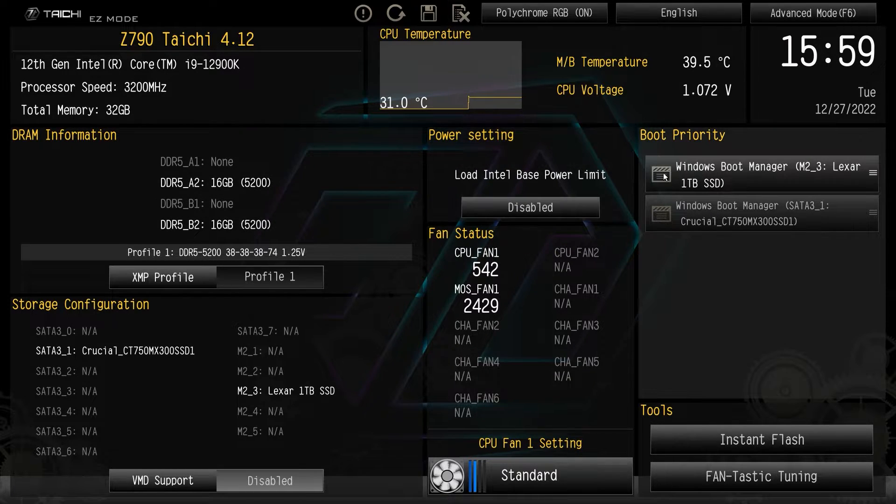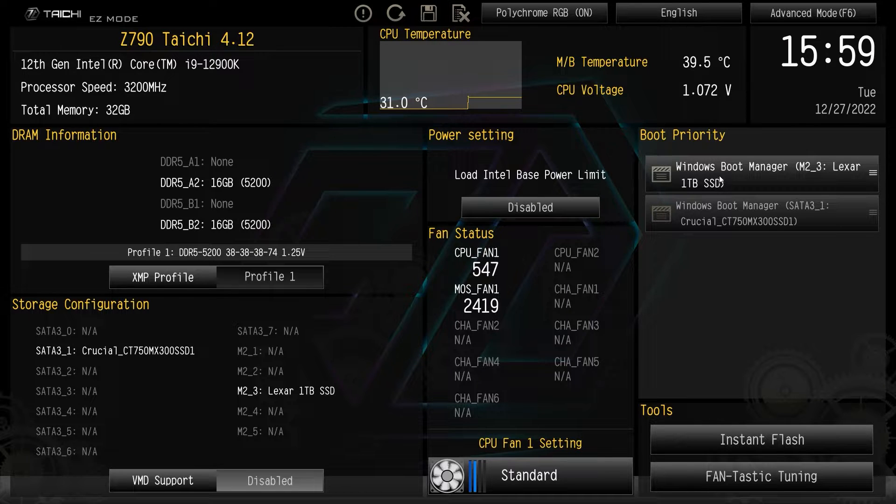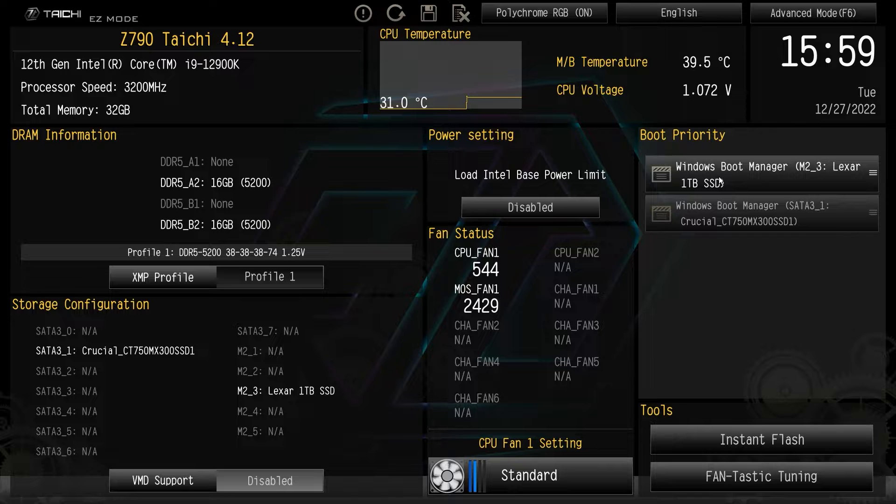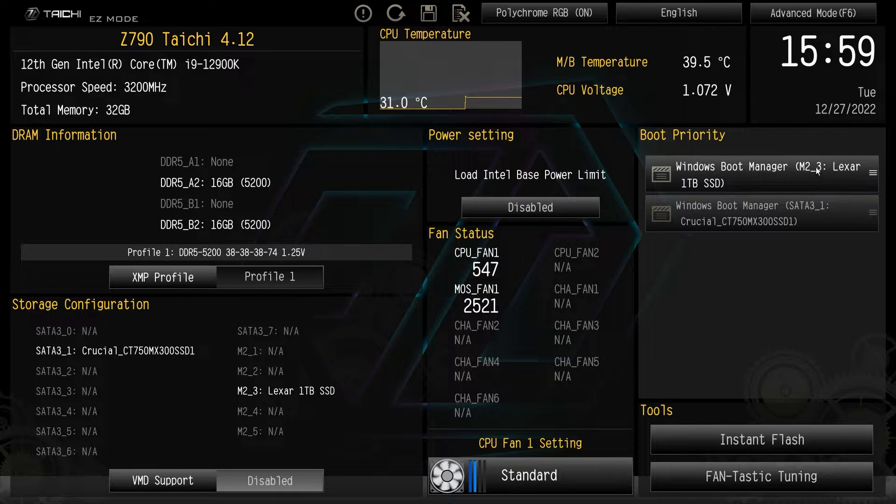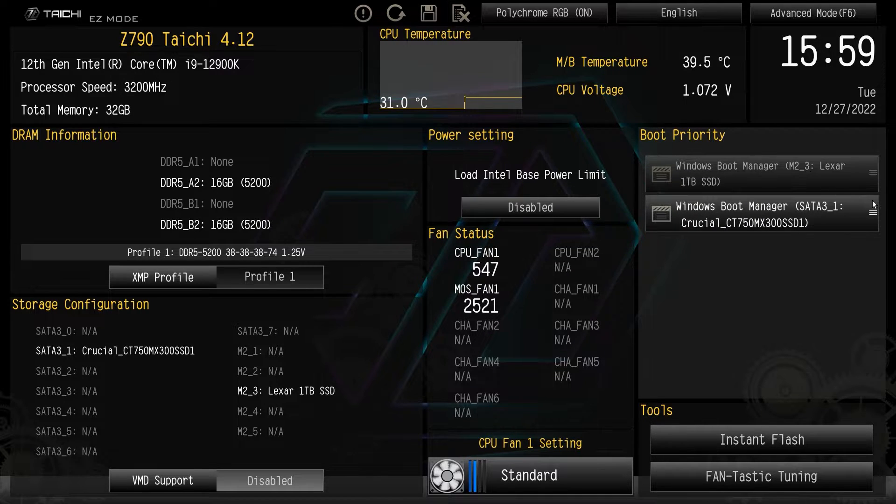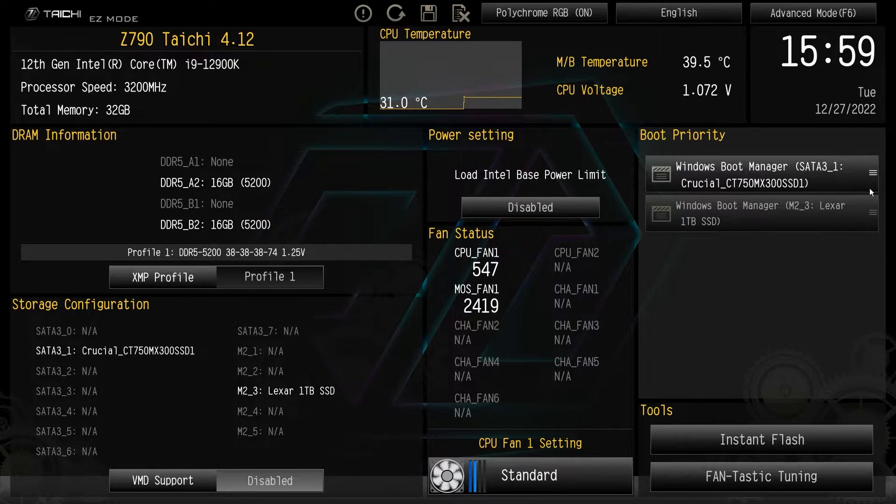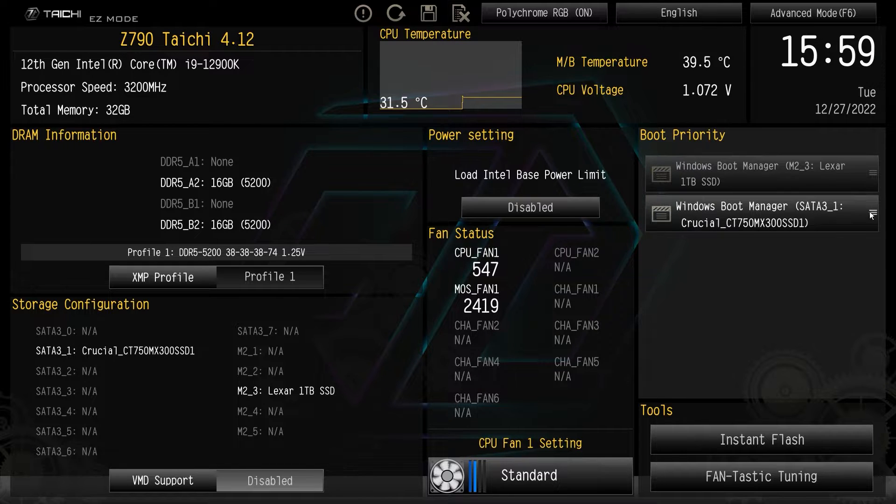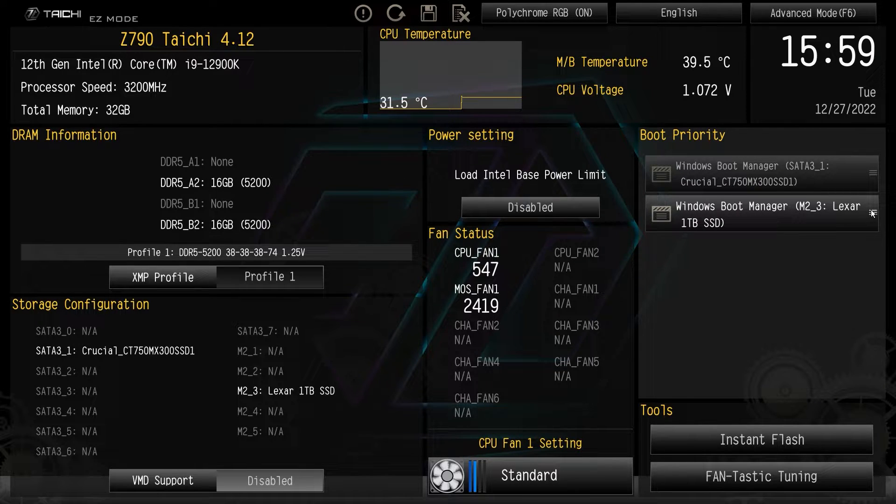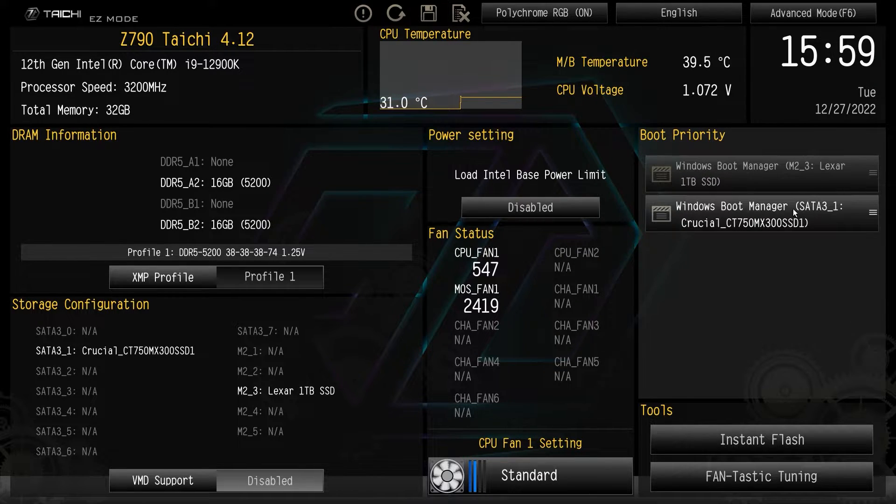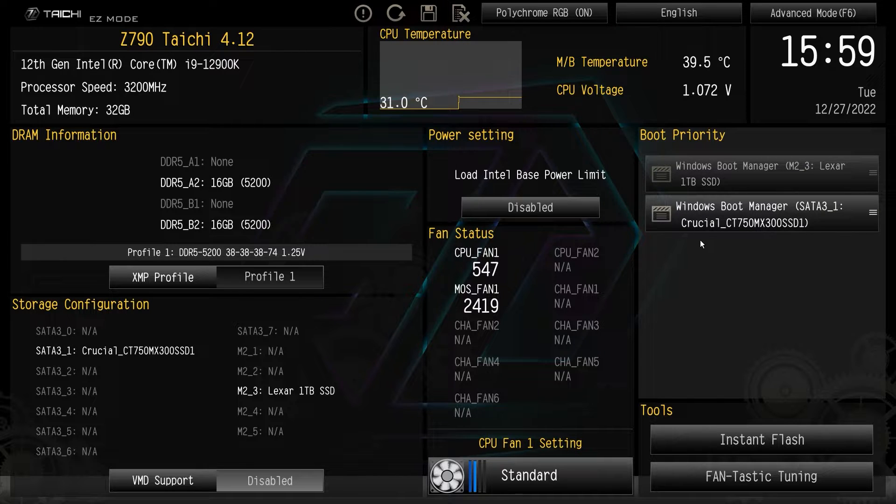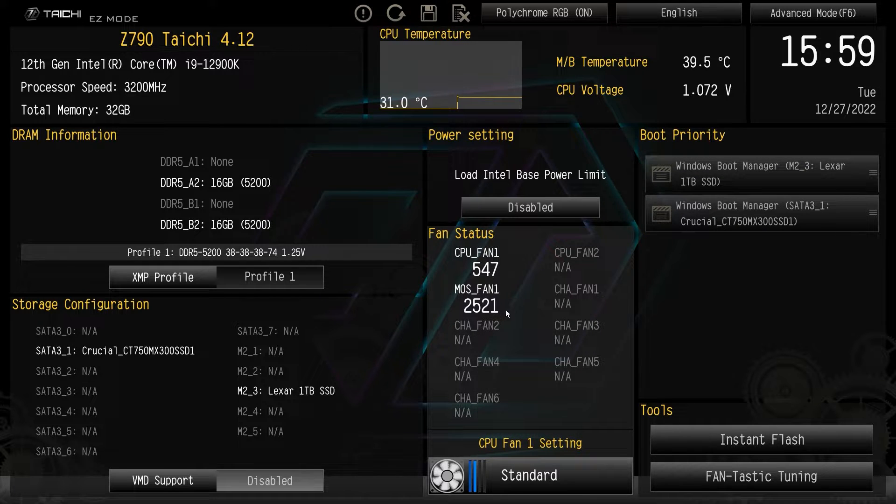Power settings. And then over here, we do have our boot priority. So boot priority should list all of your hard drives that you do have attached or attached to the motherboard. And then you can easily drag and drop which one you want to be your boot device. It's extremely easy to do. Like I said, you just drag and drop and you're good to go there.